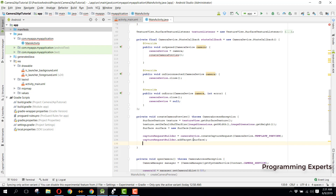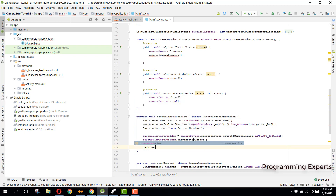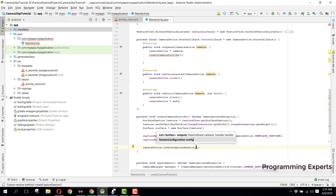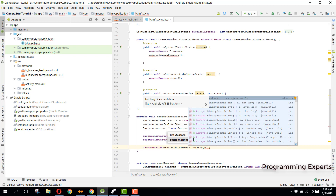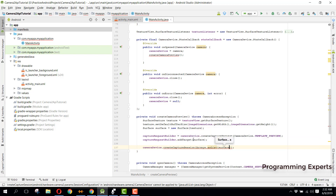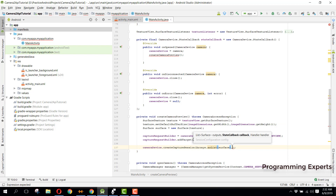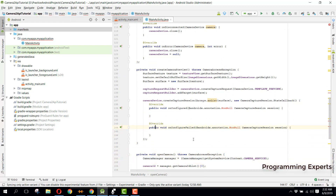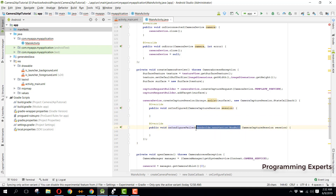After adding the target, we call cameraDevice.createCaptureSession. Inside this we convert the surface object to an ArrayList using Arrays.asList and pass our surface. Then we pass a new CameraCaptureSession.StateCallback. We have some null annotations appearing again, so we remove them from onConfigured and onConfigureFailed as well.